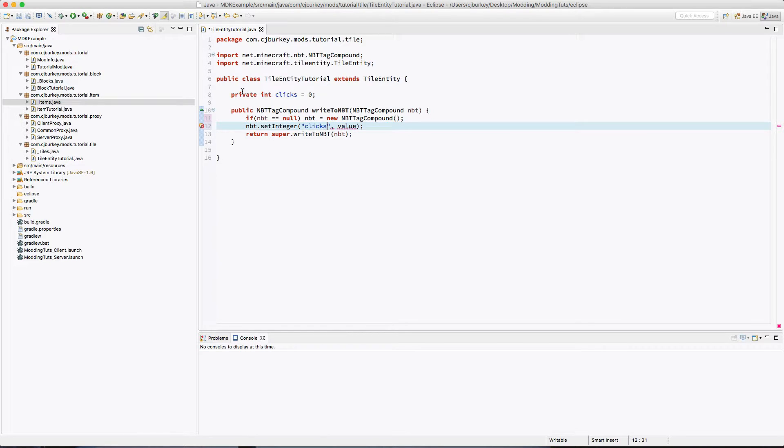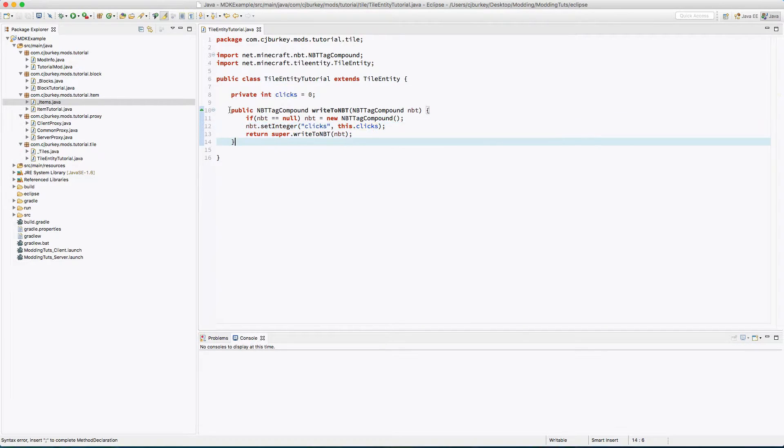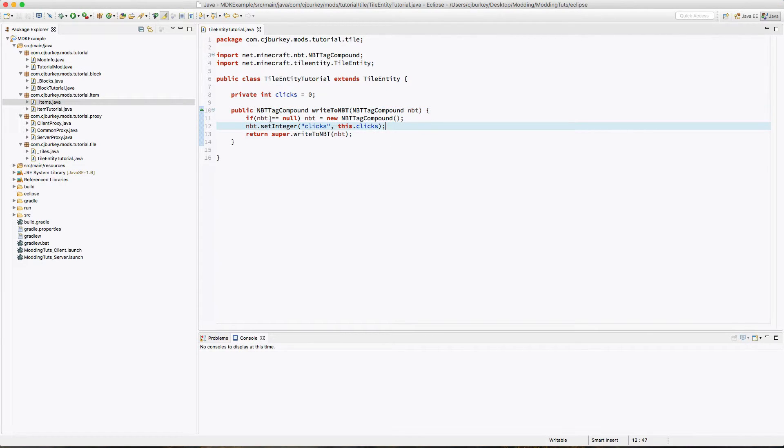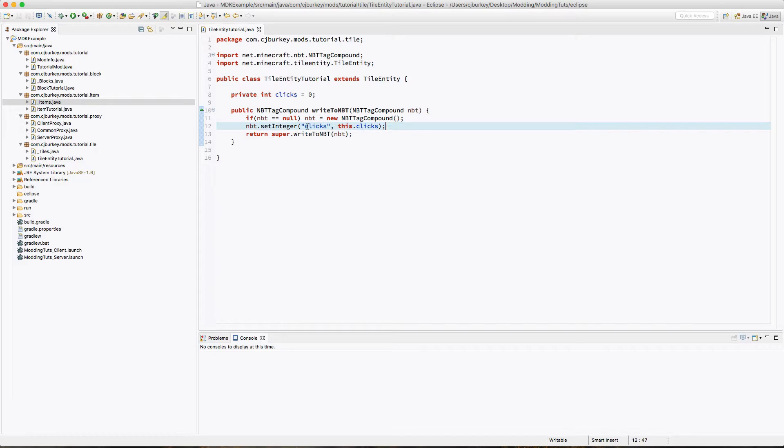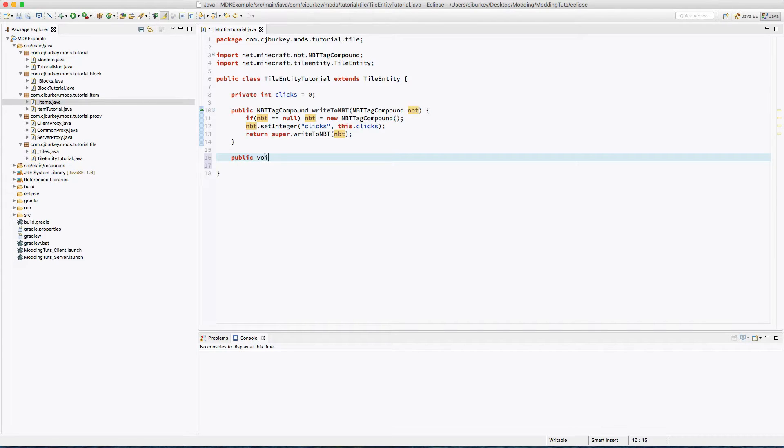And we say nbt.setInteger, we'll call it clicks and we'll just set it to this.clicks. Because it's a non-static variable you can use this. This method is automatically called by the game. If you see the green arrow, you typed it right. Basically all this does is it adds our clicks to the NBT tag compound and actually creates the compound if for some reason it's not there. Now we need to set up the method that reads it into the clicks variable.